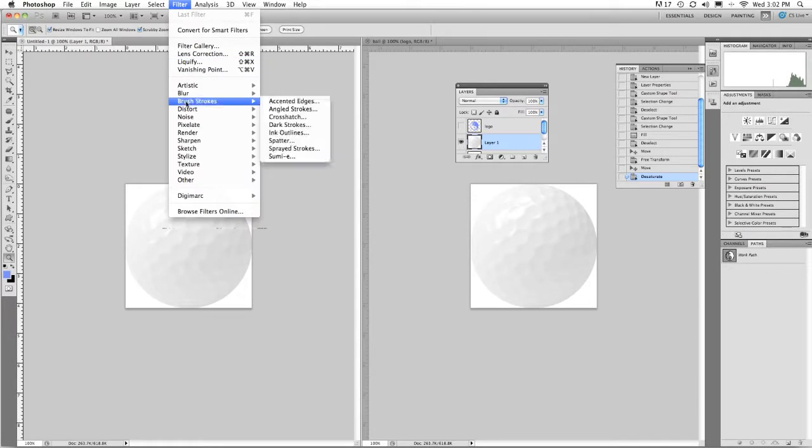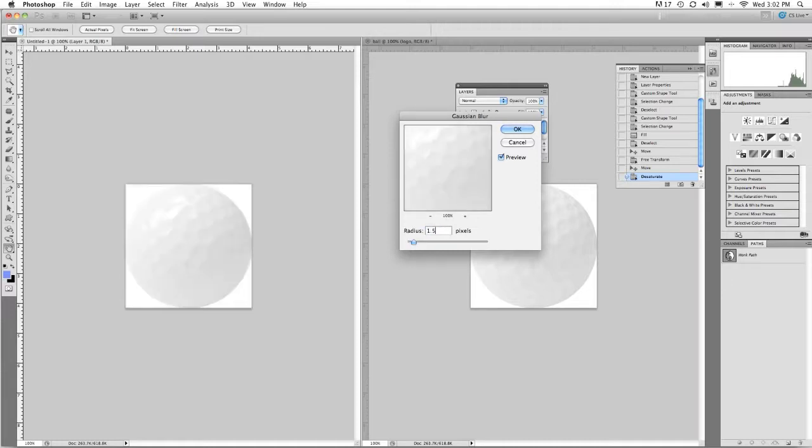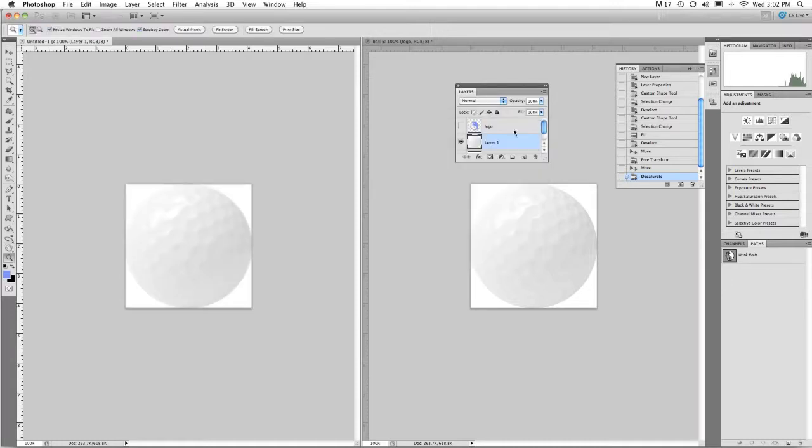And then simply go to filter, blur, Gaussian blur. And let's give this a 1.5 blur. Perfect. Slightly out of focus.